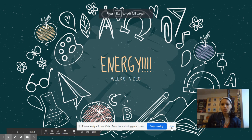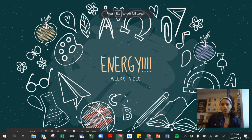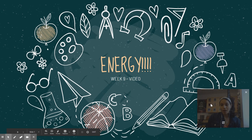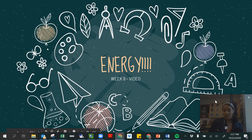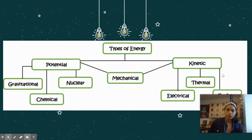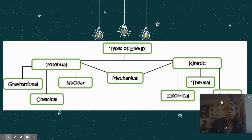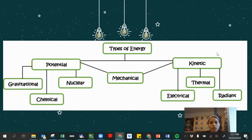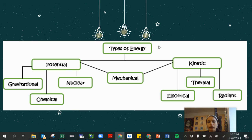Hi guys, I'm going to show you a few things about energy. We've been learning about energy, but now we're going to talk about forms of energy. We've discussed two main groups: potential and kinetic.